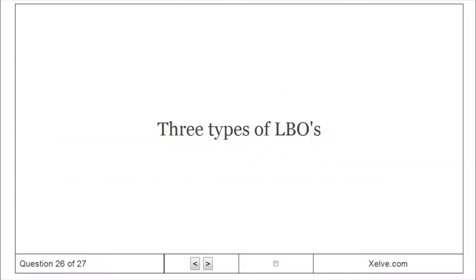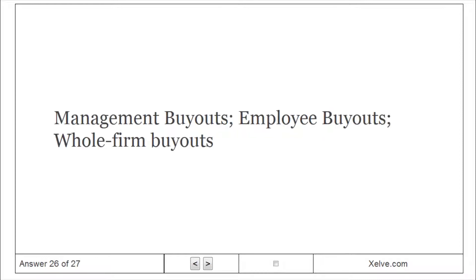Three types of LBOs: Management Buyouts, Employee Buyouts, and Whole Firm Buyouts.